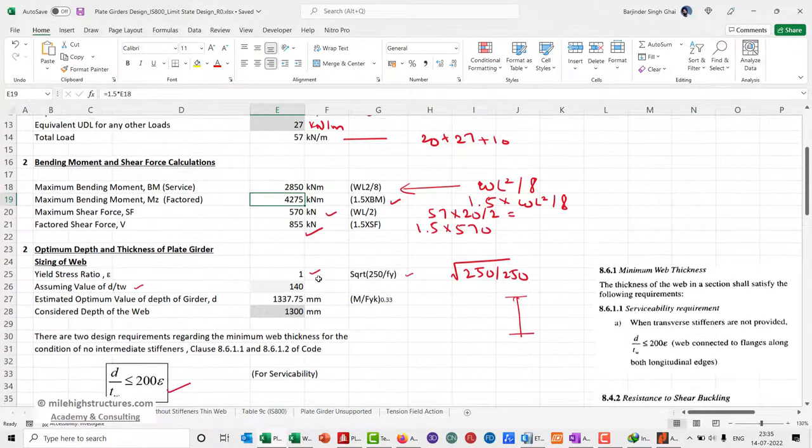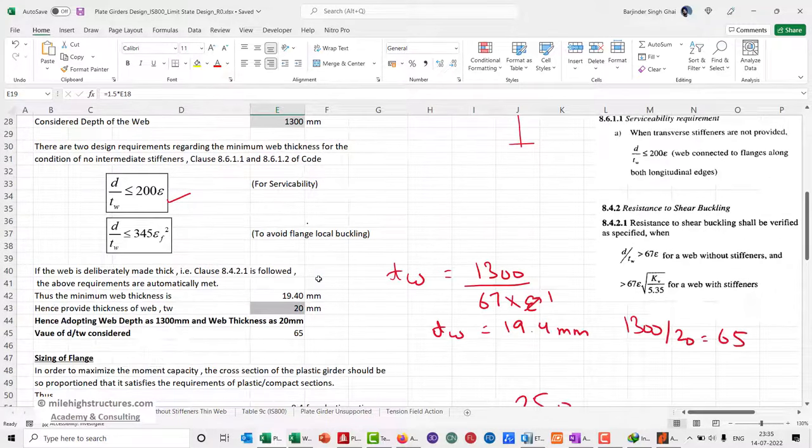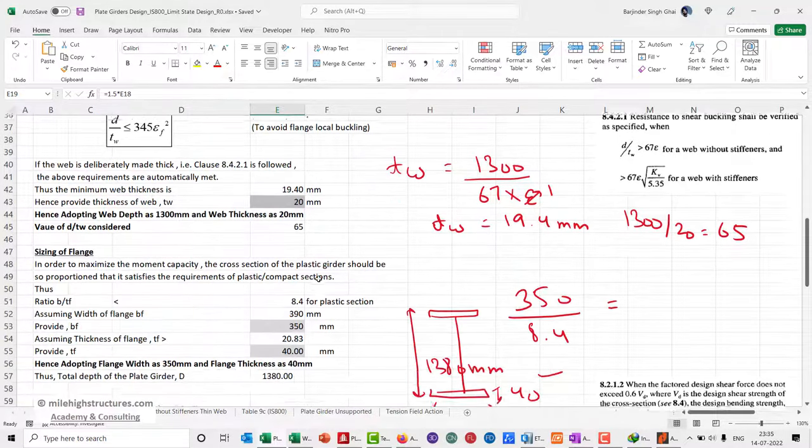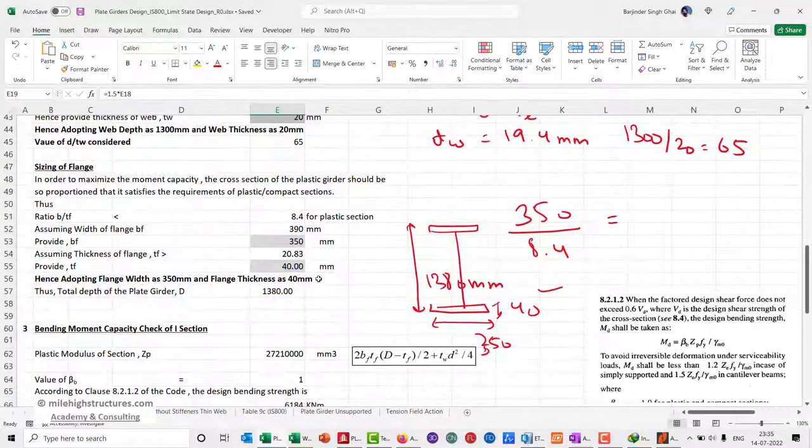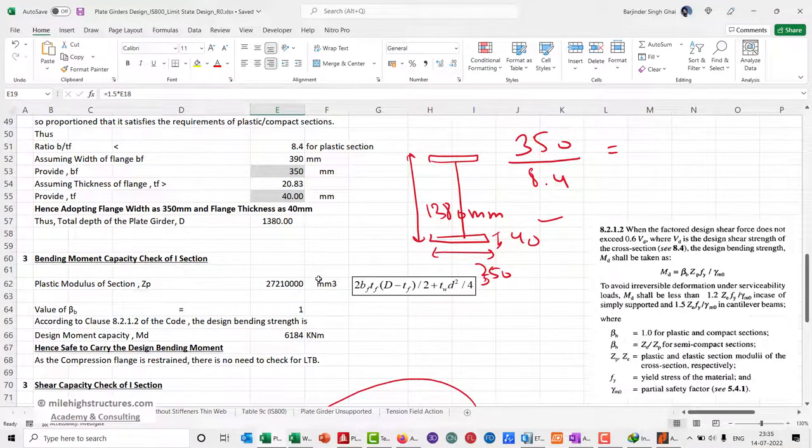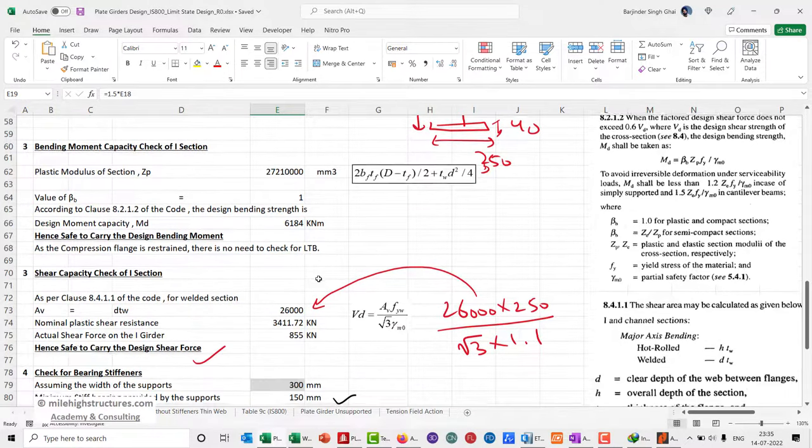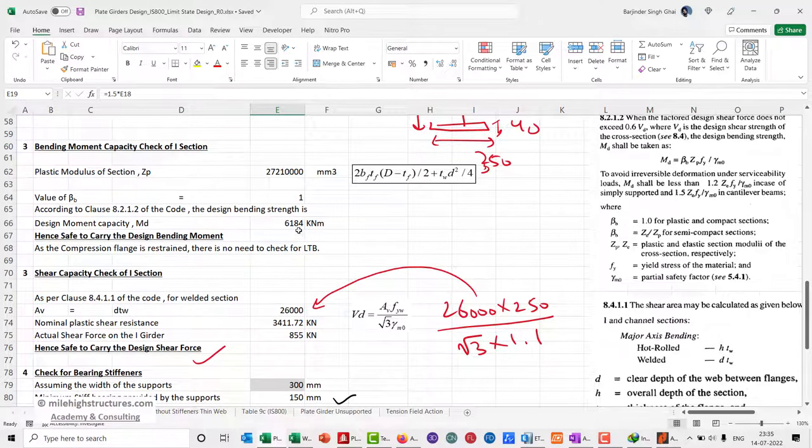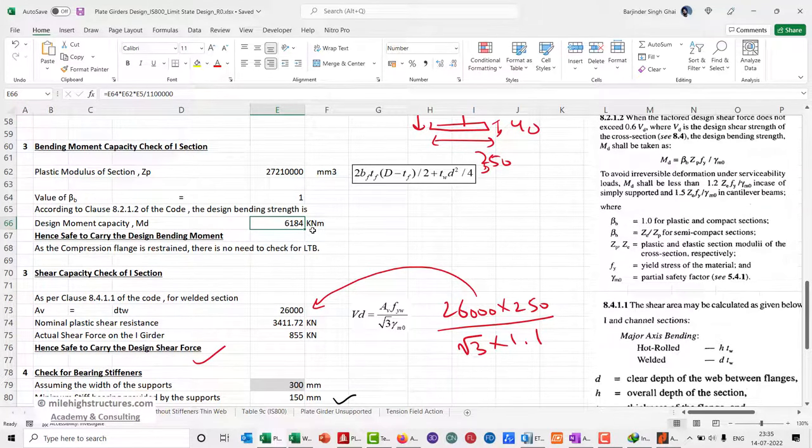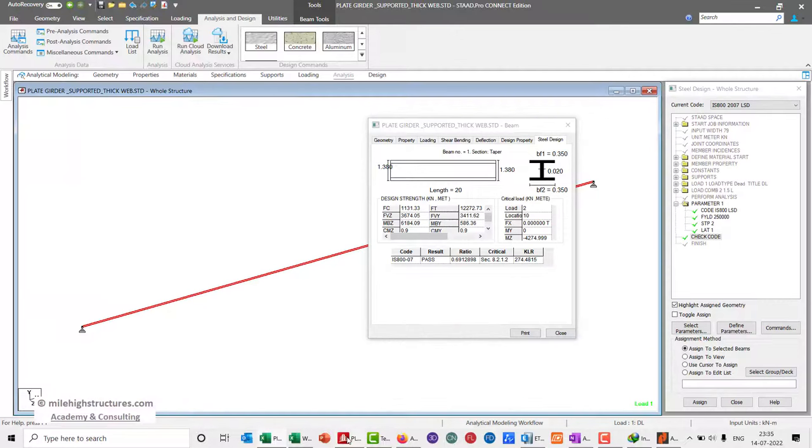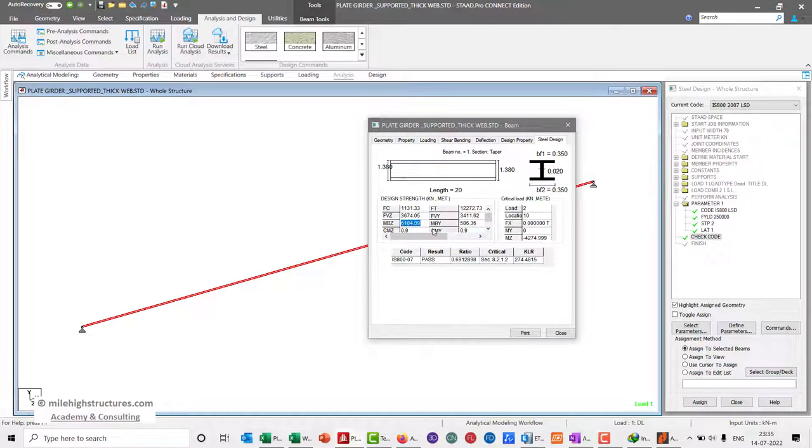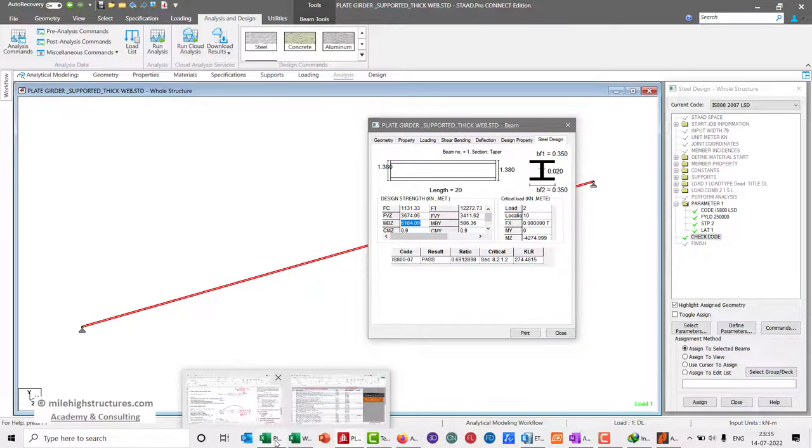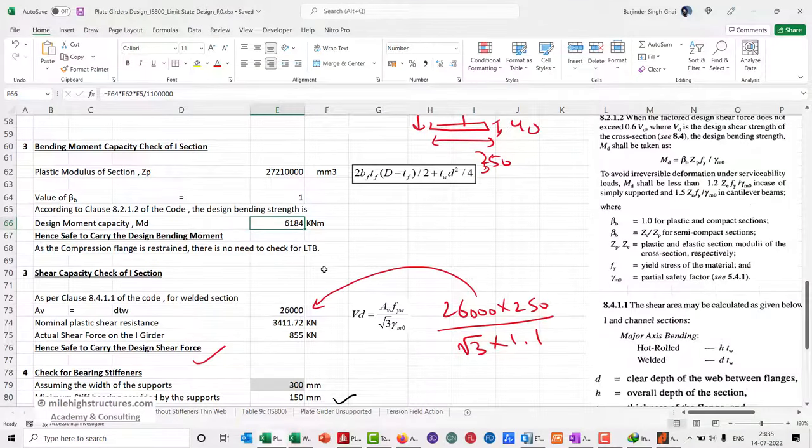When checking the bending moment capacity of the section, we see that it is approximately 6184 kilonewton meter, and here also it is 6184 kilonewton meter. All the values that we checked in the Excel file are matching.